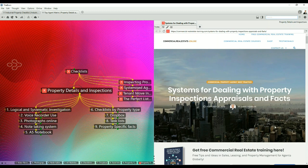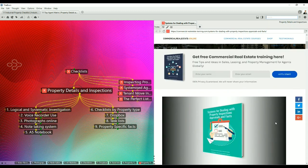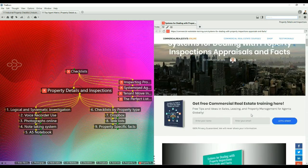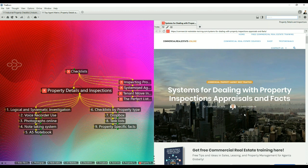As I said before, you can check out this particular article online and there is a file for you to download. It covers all the issues relating to systems for dealing with inspections, appraisals and facts. It's a PDF. The article, by the way, when you're searching at the website is systems for dealing with property inspections, appraisals and facts. I loaded it there in February 2019.